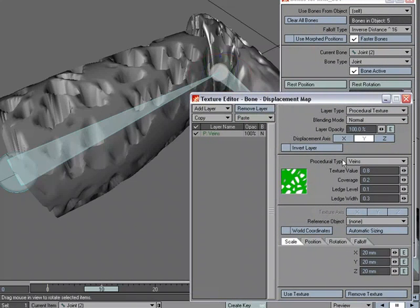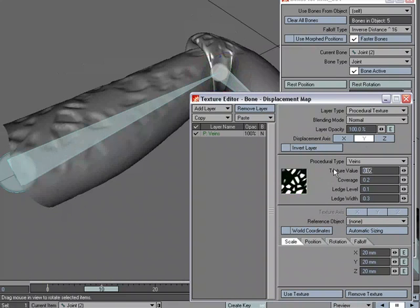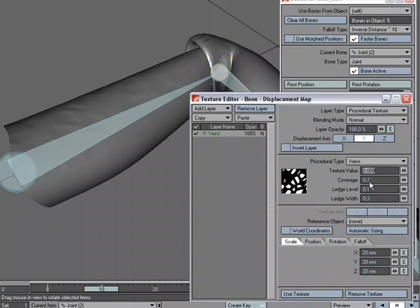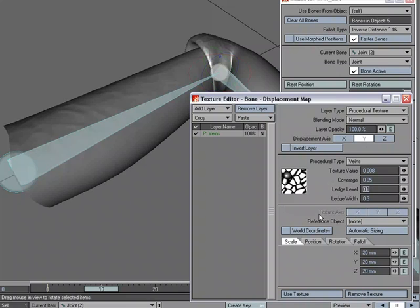Okay, so I'm just going to start playing with my settings a little bit. I'm going to lower this. I'm actually going to lower it a lot more. Let's do 0.05 for coverage because I want to have small little veins going on. And we'll do 0.5.